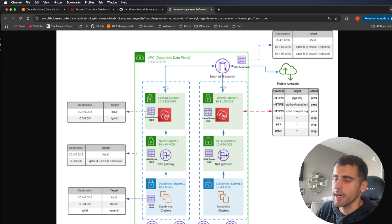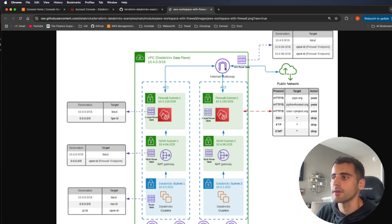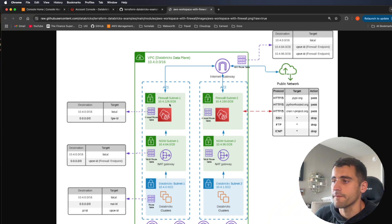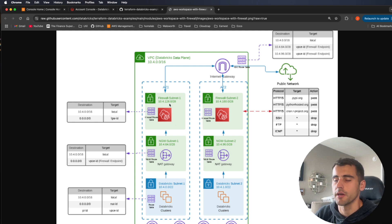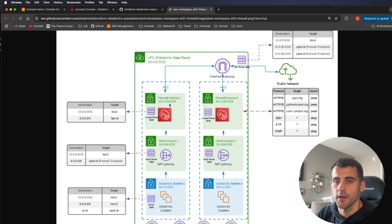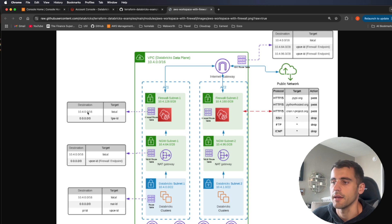The entryway into here is going to be an internet gateway — that's how we make this publicly available for our compute to be able to access data outside and for us to connect into it. There's also going to be a firewall in this one to prevent data exfiltration, so users can't download data to their local machine or copy it to a different S3 bucket that isn't approved by the network stack.